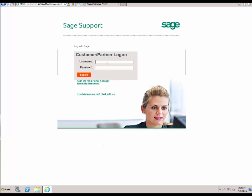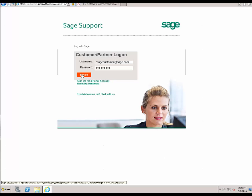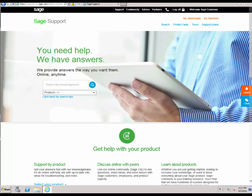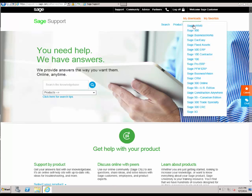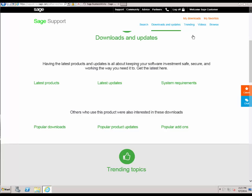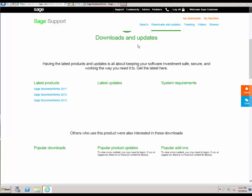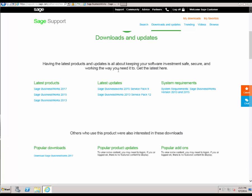In this case, we are going to go ahead and enter our login and our password and click log on. Once logged in, we are going to choose the My Downloads option and then choose Sage BusinessWorks. This is going to bring you to the downloads and updates portion of the page.